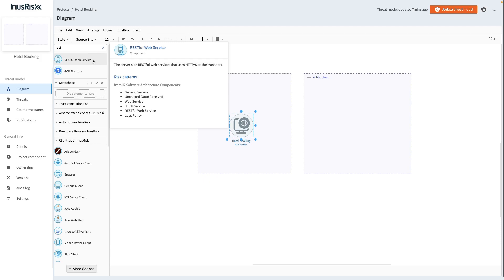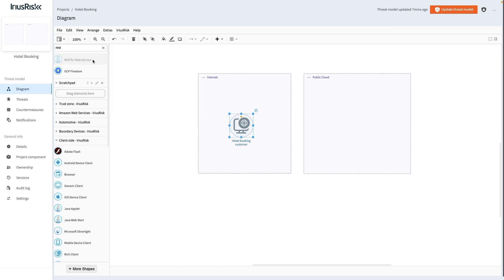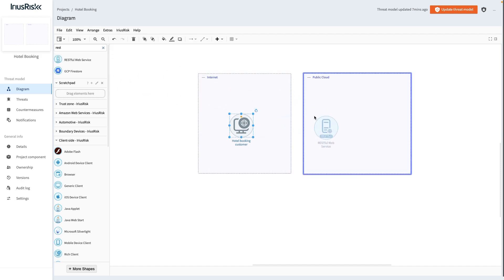We drag the RESTfulWebService component into the public cloud trust zone. Let's call this component Hotel Booking Web Service by double-clicking it and typing that name.